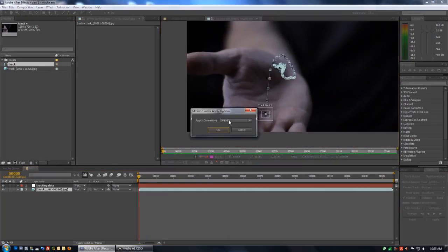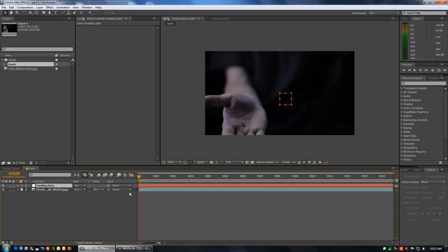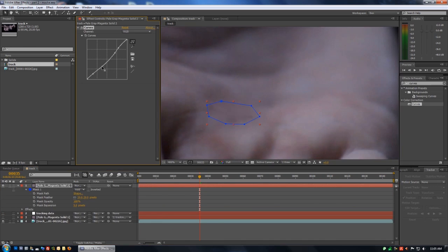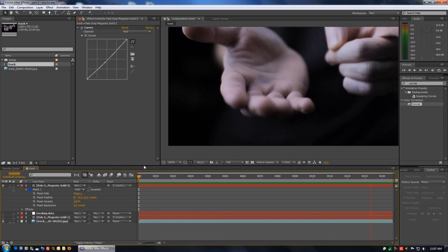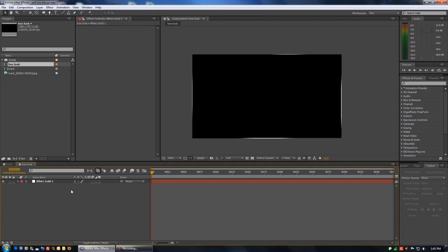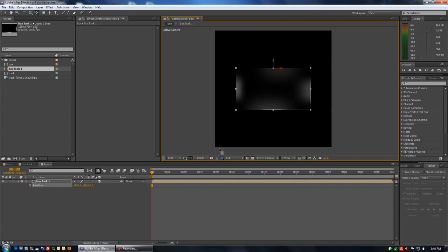Hey guys, Ben here from benwhatsdesign.com. Today we're going to track this hand footage with both the built-in After Effects Tracker and Mocha. That way we get a look at both workflows.